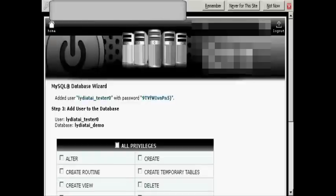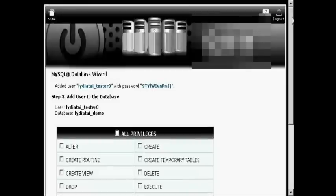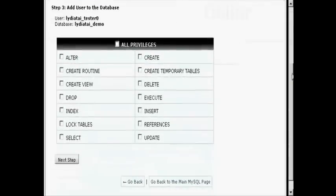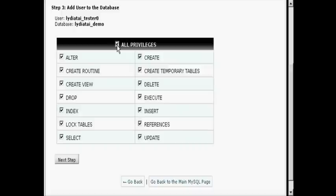I don't want to remember the password for this one, so click on Not Now. Now I have to decide what privileges I want this user to have. I'm going to have All Privileges and click on the next step.